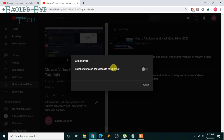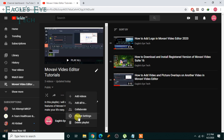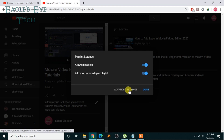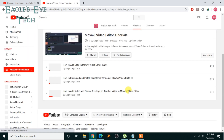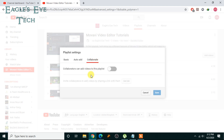You can see there is an option called Collaborate. I can do it from here, but I prefer to do it from the Playlist Settings — the classic way. Click Playlist Settings, and you can see the options as mentioned in the previous video. Click Advanced Settings. From here I want to do the collaboration — there are options over here.